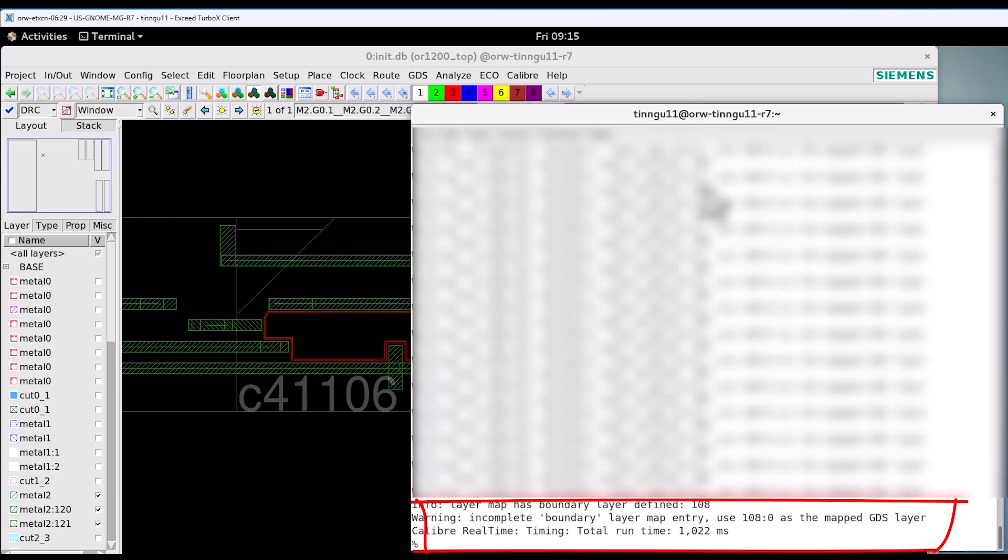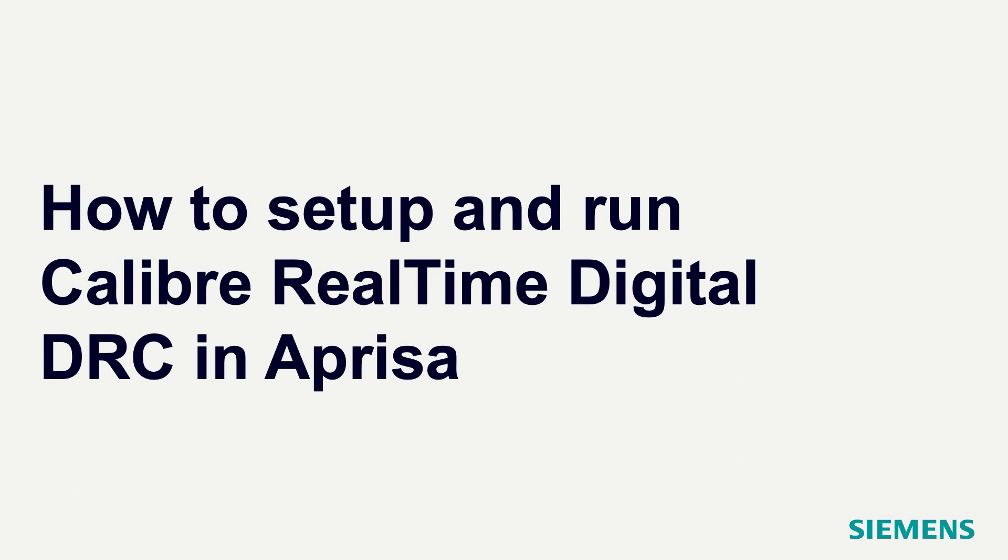Note that the real-time timing to run this DRC is very quick. Thank you for watching our channel.